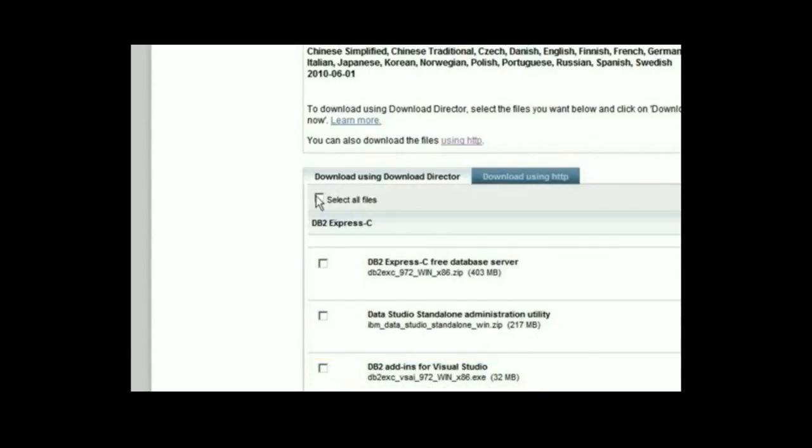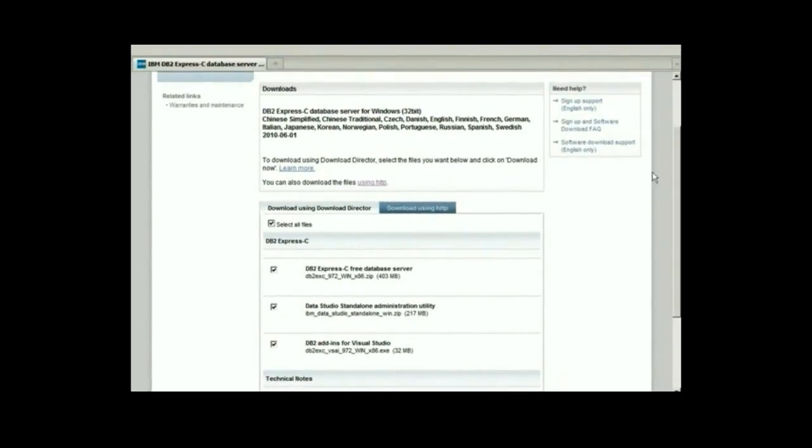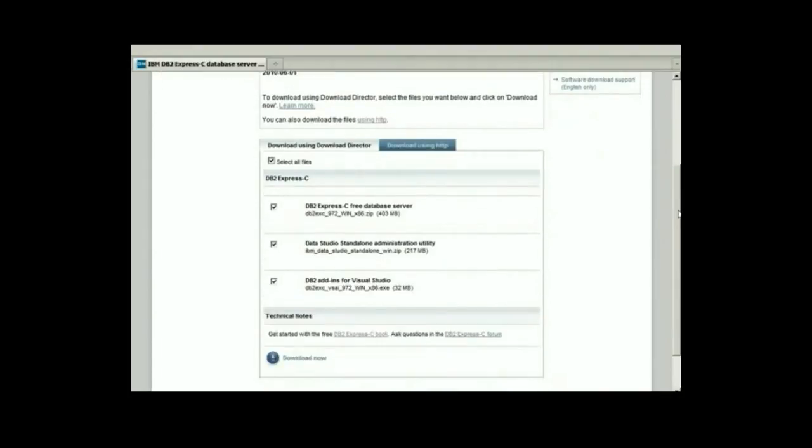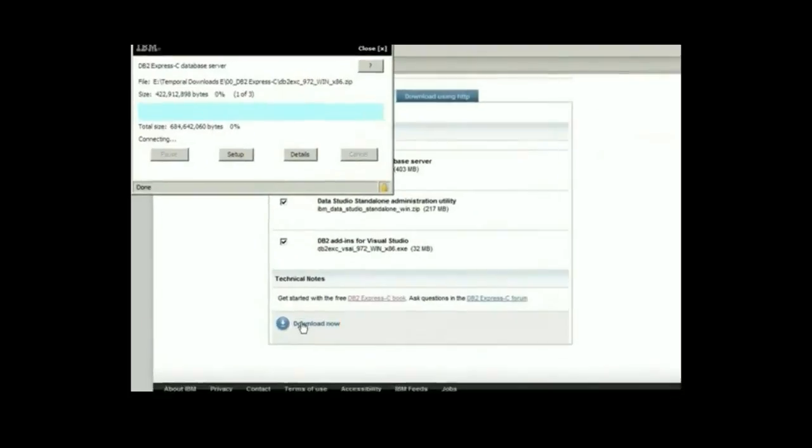In my case, I am going to choose Select All Files, and then I am going to scroll down and click on Download Now.